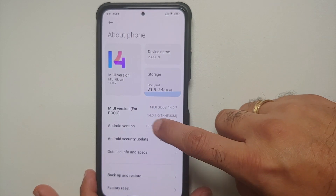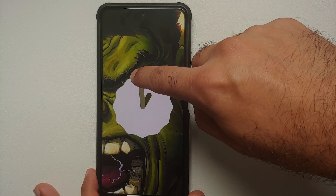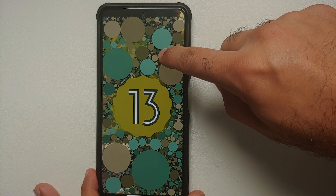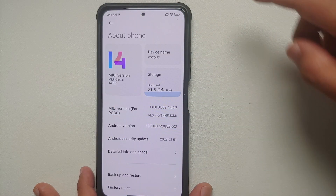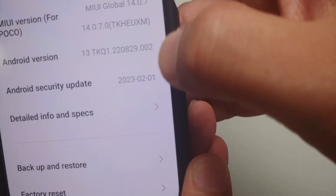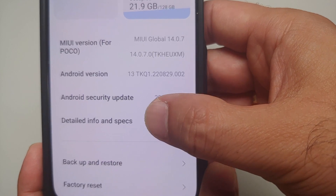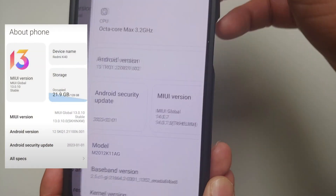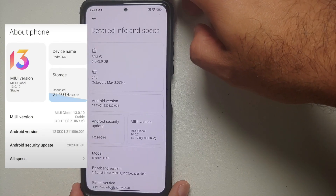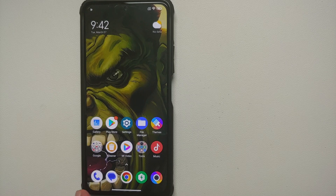The first change you will notice is a good one: this build is based on Android 13, and you do have the pretty cool-looking Android 13 easter egg. The security patch is from February 2023. The text that previously said 'all specs' now says 'detailed info and specs,' but once you go inside, everything is still the same.